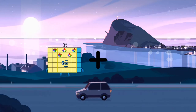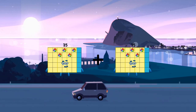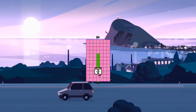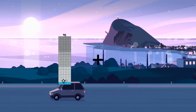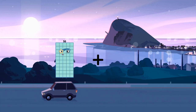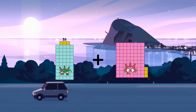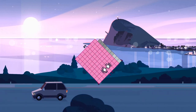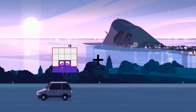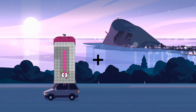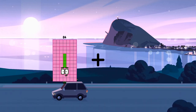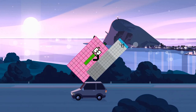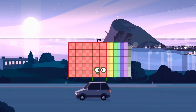35 plus 49 equals 84. 53 plus 36 equals 89. 84 plus 95 equals 179.